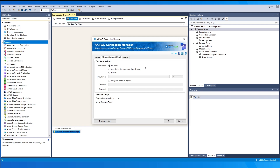Please note that enabling the Ignore Certificate Errors option is generally not recommended, particularly for production instances. Unless there is a strong reason to believe the connection is secure — such as network communication happening only within an internal infrastructure — this option should be unchecked for best security. When this option is enabled, it applies to all HTTP-based SSL connections in the same job process, not just D365 FNO connections.